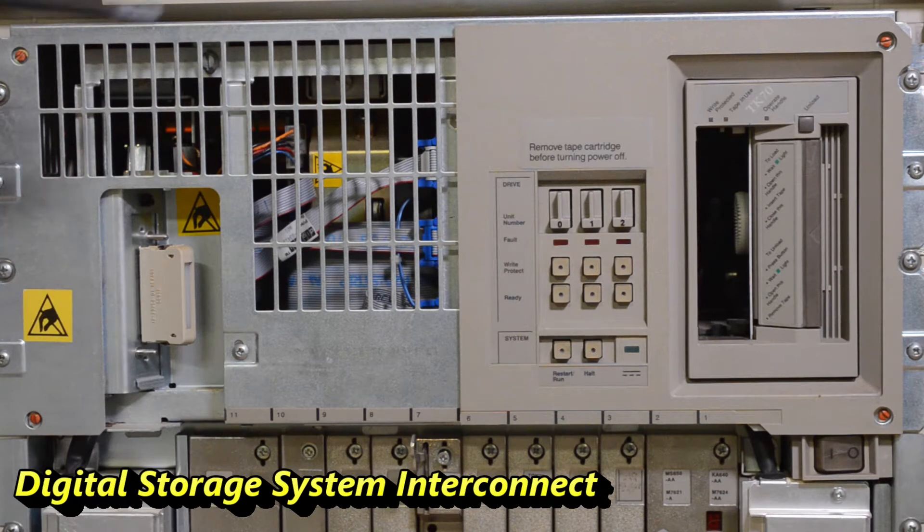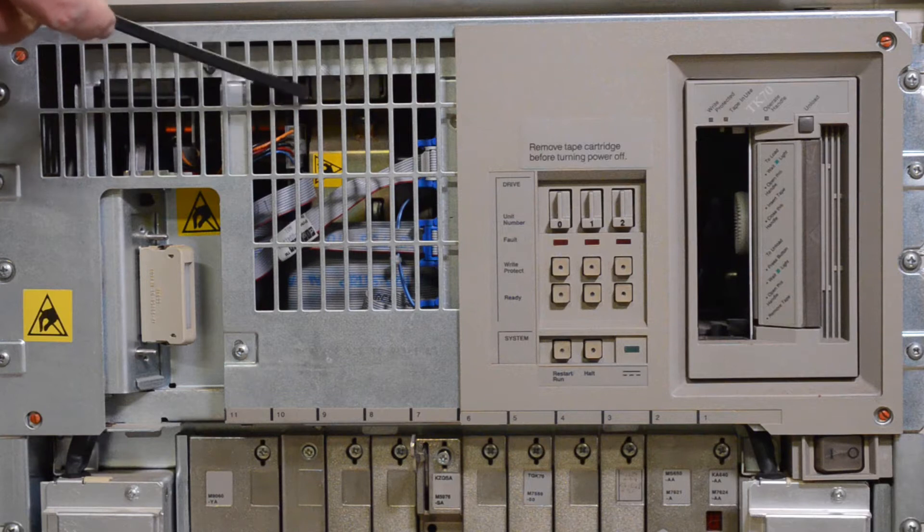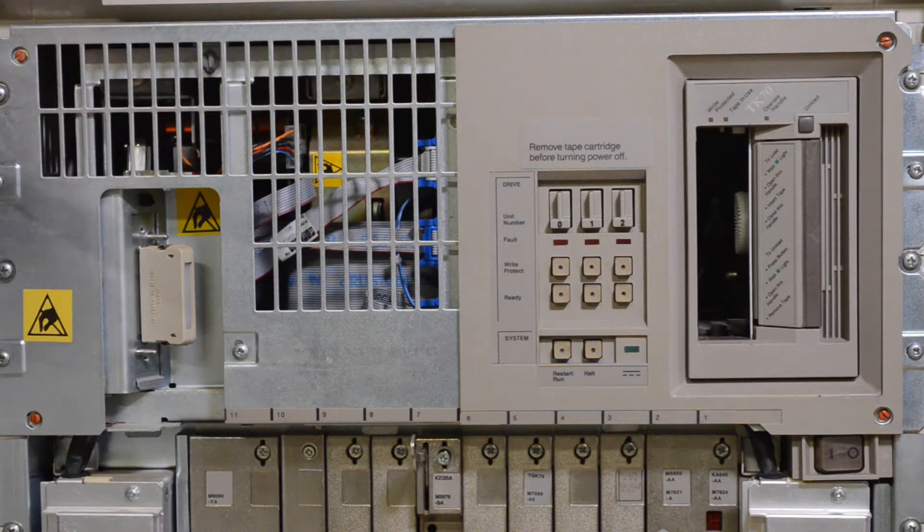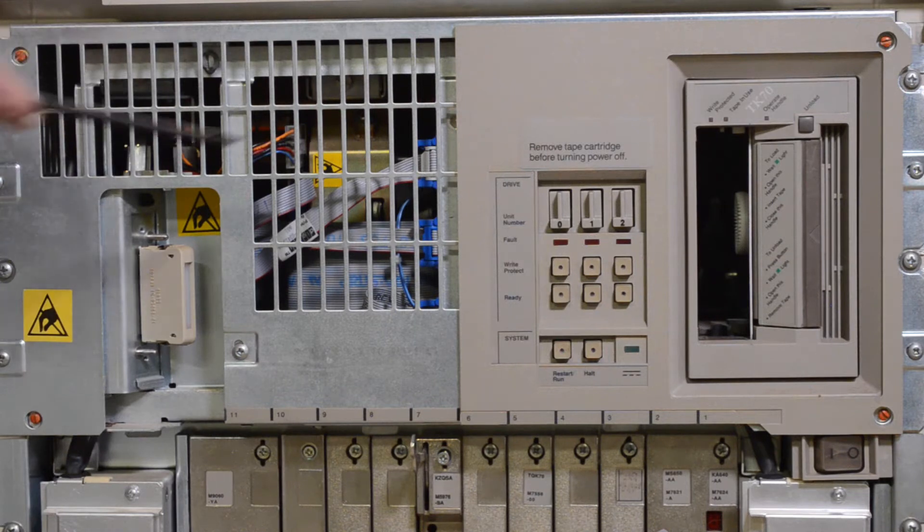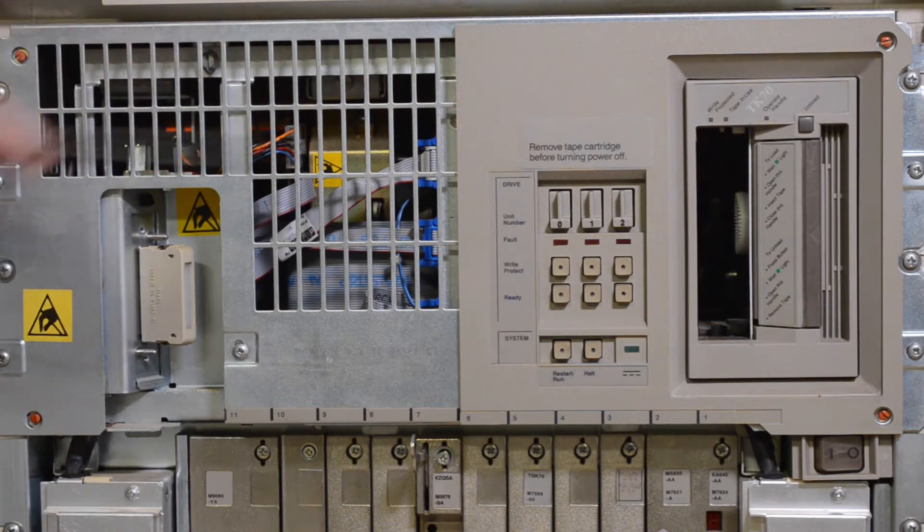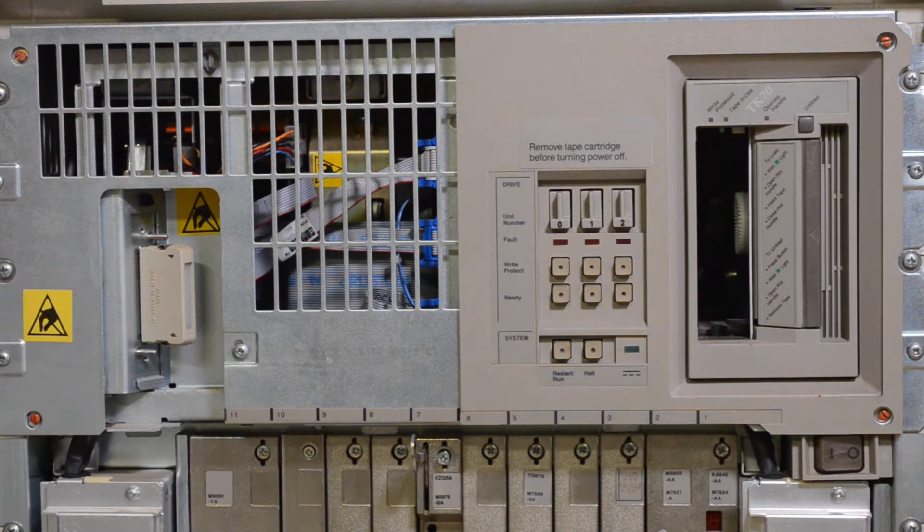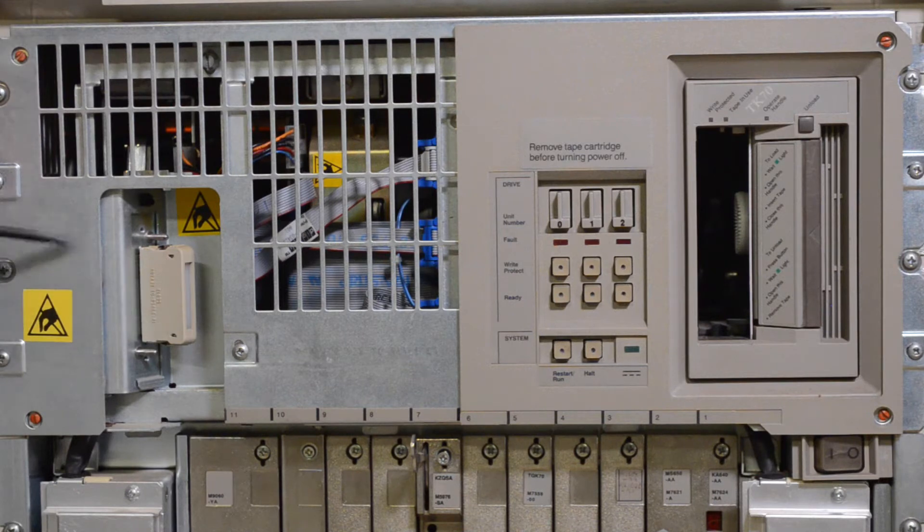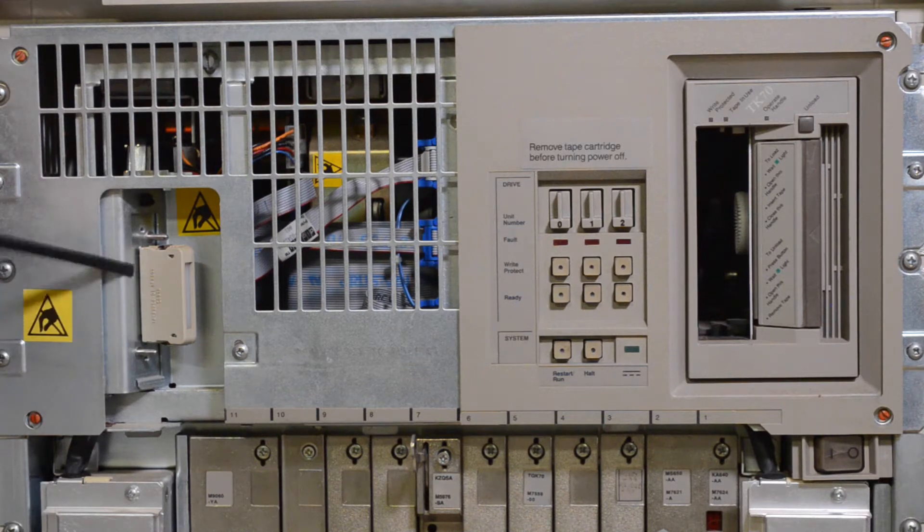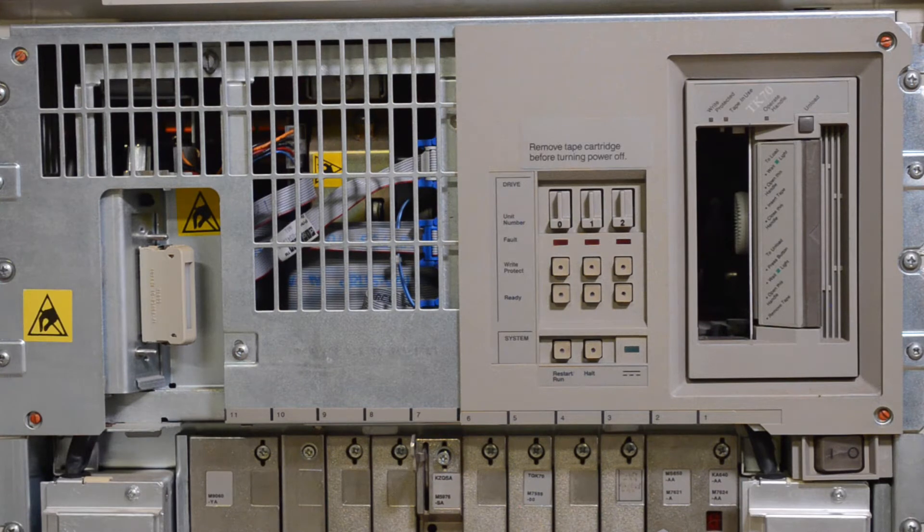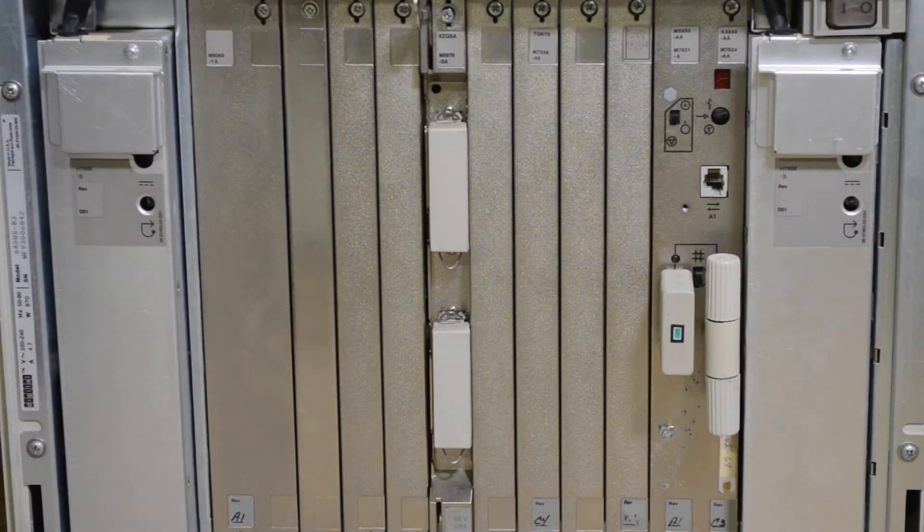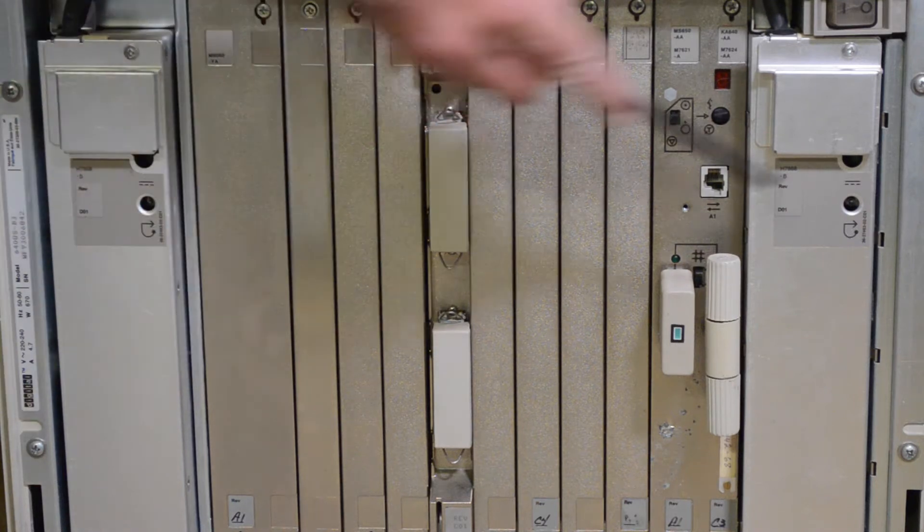They're not SCSI, they're not IDE, they're DSSI. They're a special type of drive. Each drive has got its own controller on it and is independent of the machine. So you can hook in other machines in a cluster and they can talk to these disks just as if they were connected locally. So it's like a shared storage system. This is a terminator for the DSSI bus. You can use a special cable here to connect to expansion boxes or other machines.